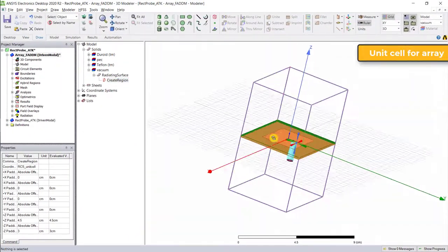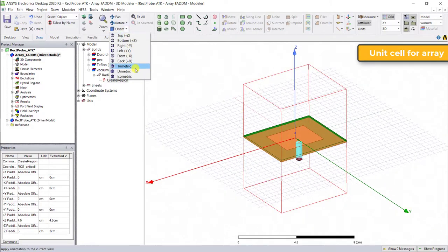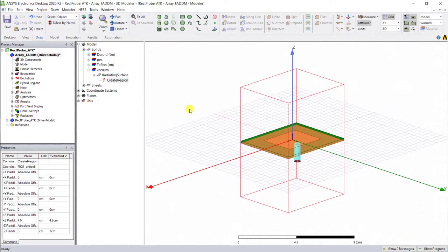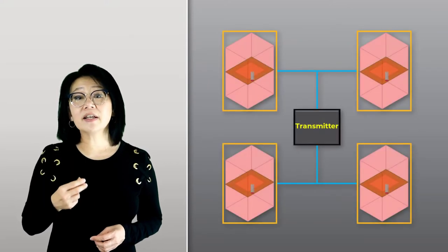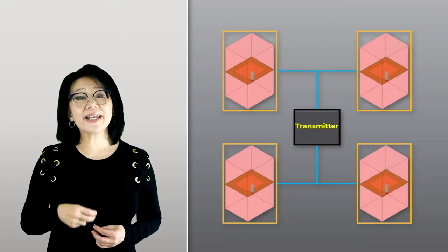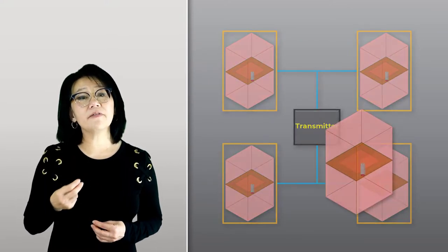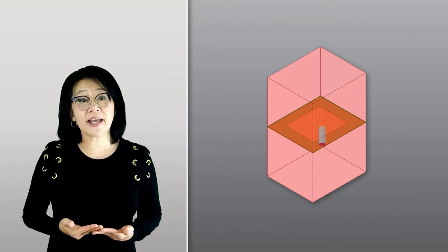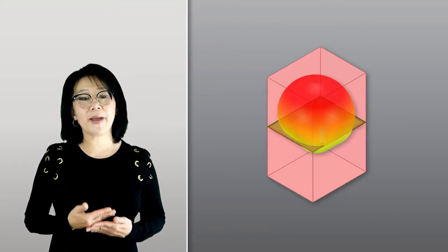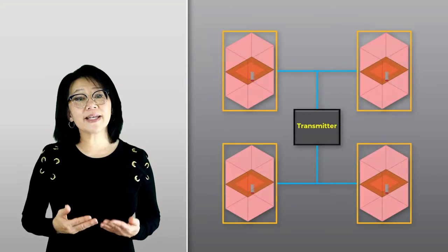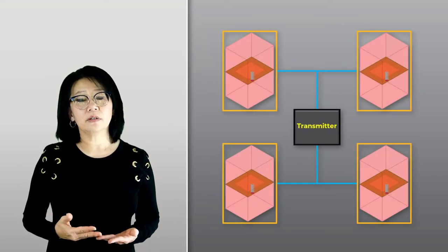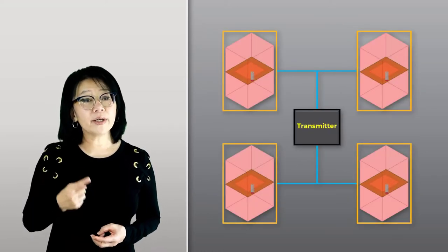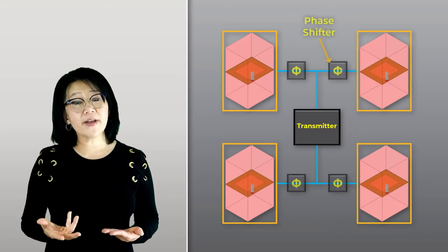This is our unit cell for the array. As in the array factor equation, the finite array wizard assumes that each element of the array is physically the same with the same field pattern and the array is uniformly excited in magnitude.